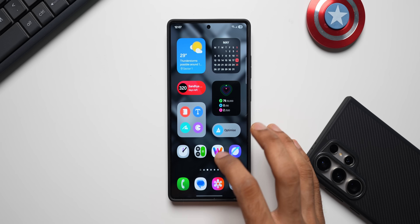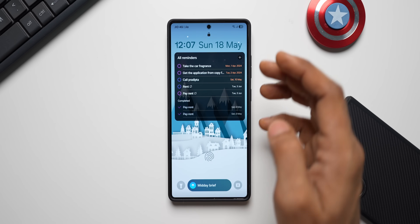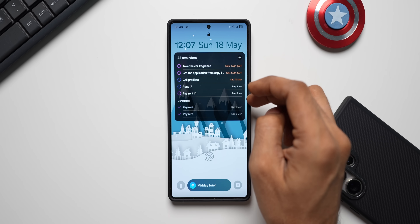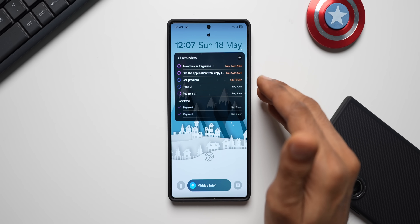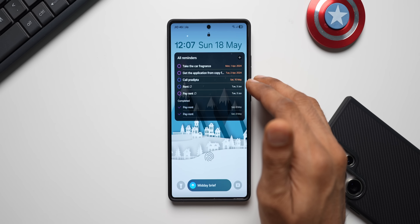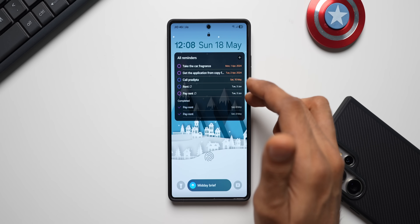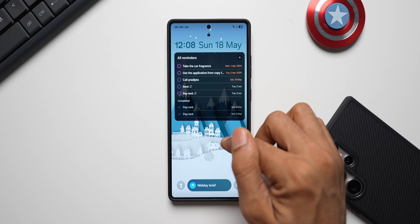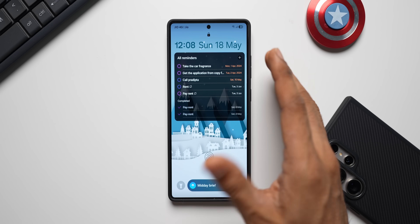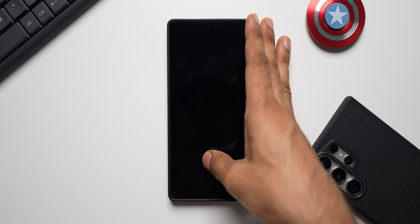Now let's move on to the second tip — let's go to the lock screen. I have a reminder widget set up on the lock screen, which makes it very easy to see what I need to do today or in the coming days. I'll be constantly reminded whenever I look at my lock screen, which is fantastic. Likewise, we can set any widgets on the lock screen. All you need is the Lock Star application from Good Lock.